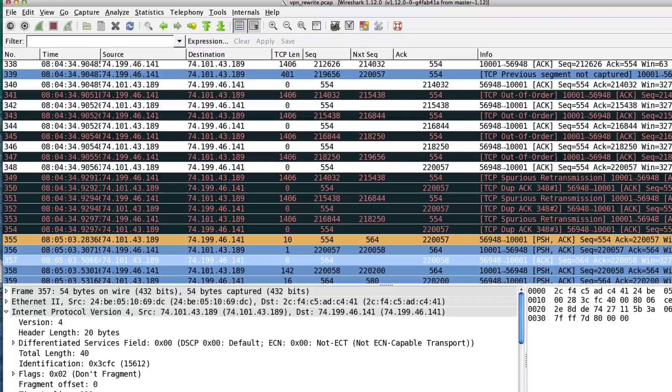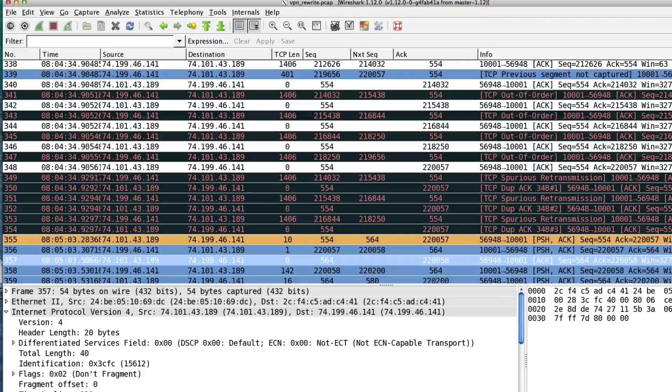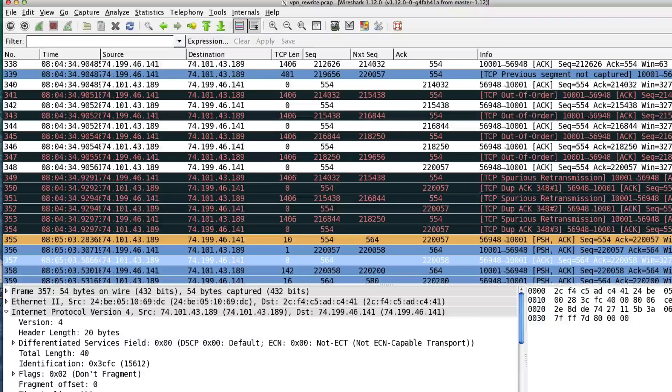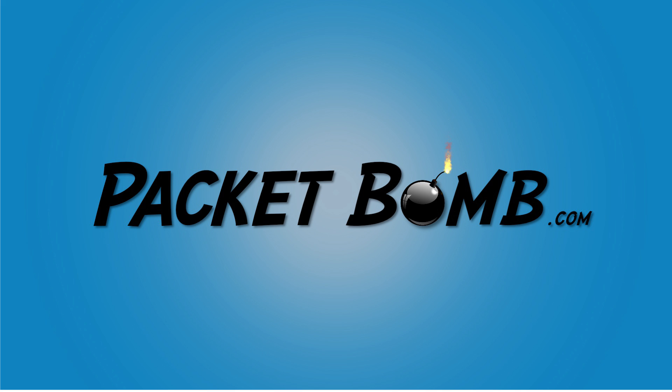And, we will talk about some of these other Wireshark expert infos and when you can trust them and when they're good and when they're not in future videos. And, now, it's time for Game of Thrones. Good night.